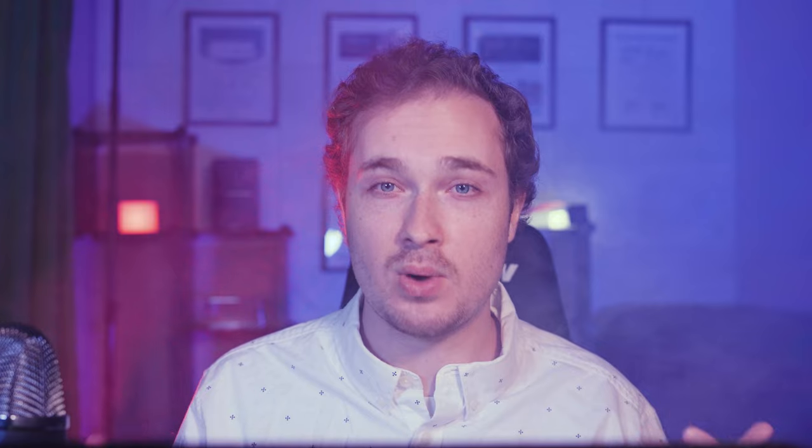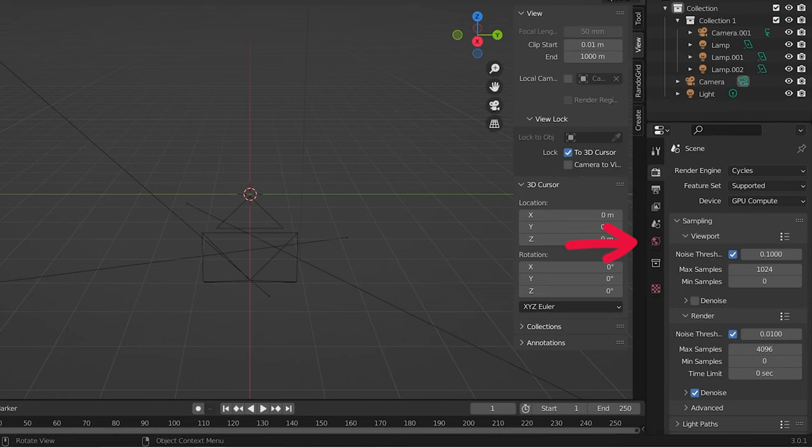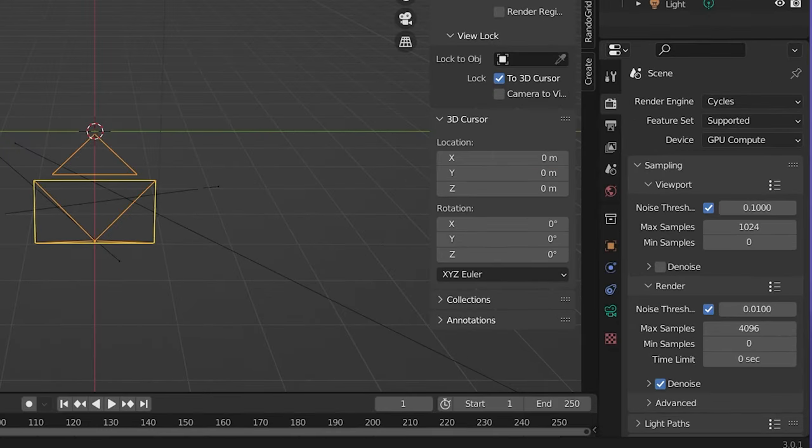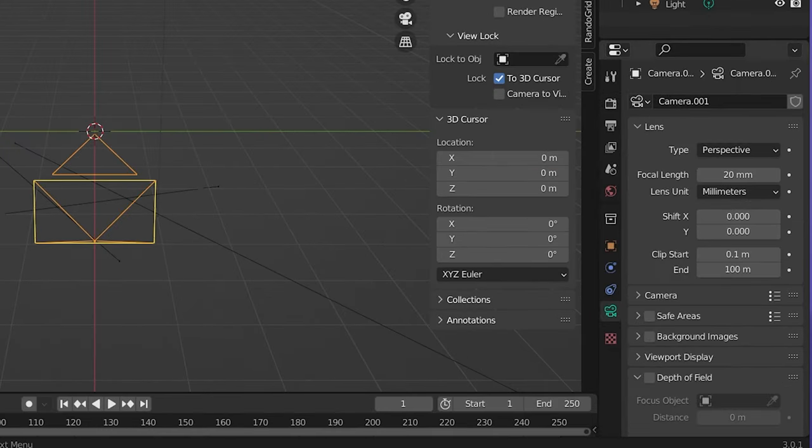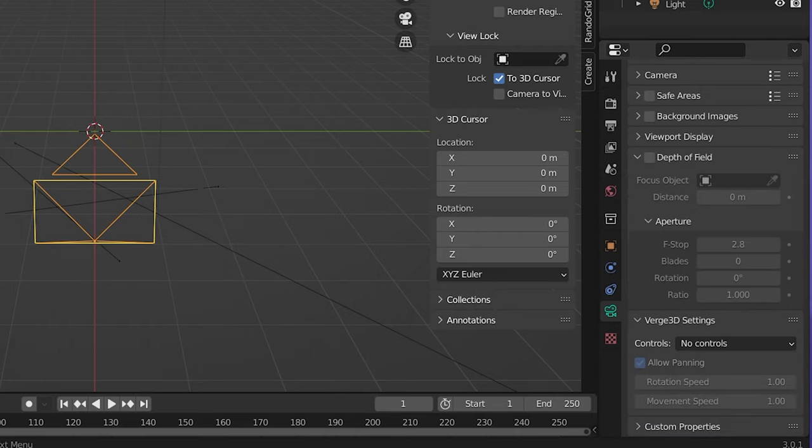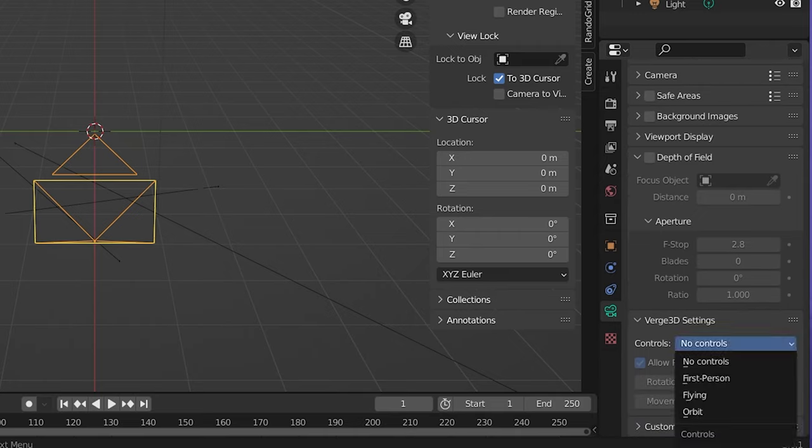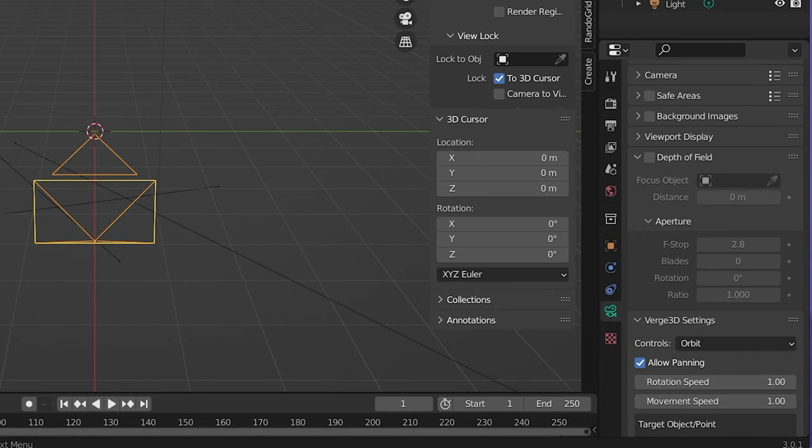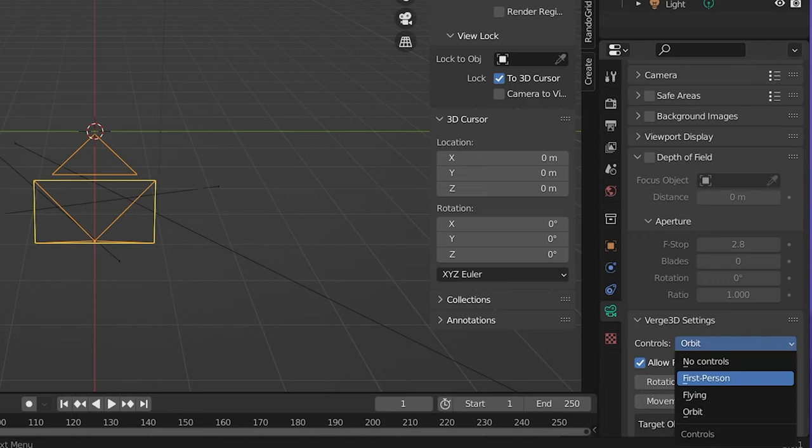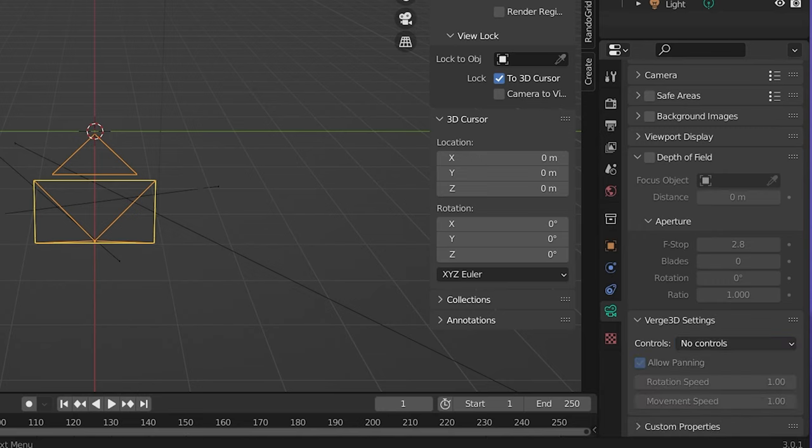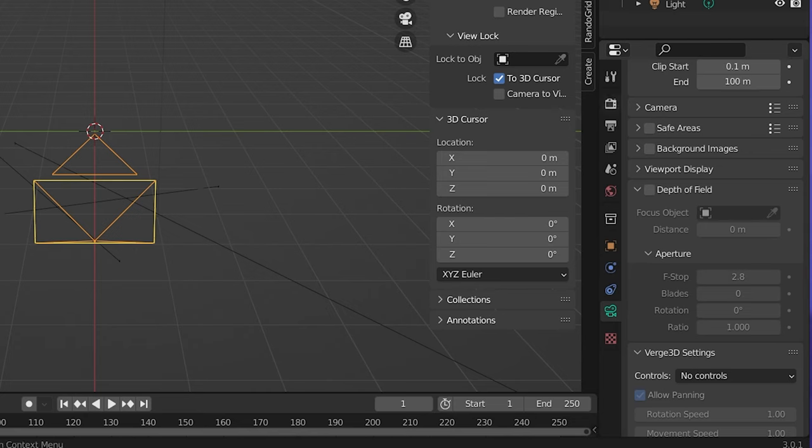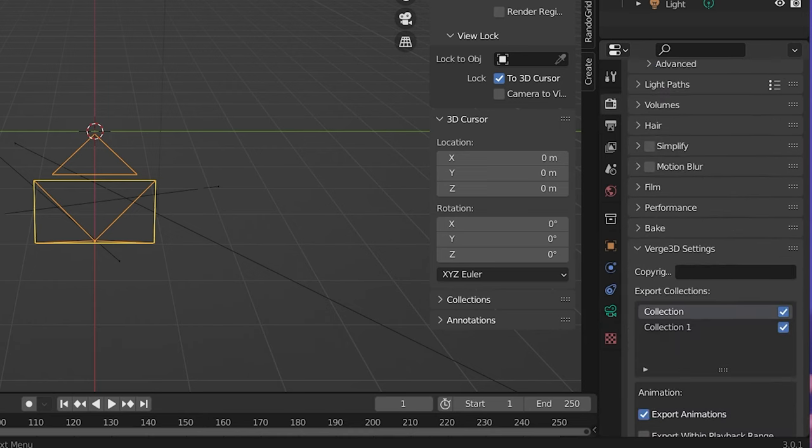You can actually go in here to the Verge 3D settings. There's Verge 3D settings dispersed throughout and you can basically just set the Verge 3D settings however you want because they're a little bit different than the normal Blender settings. For example, in the camera, if you go over to the camera tab, you can actually change how people can interact with the camera. Do you want people to be able to fly through the scene as first person? Do you want them to be able to orbit the scene? Do you want them to have no controls? For my example, I wanted them to have zero control of the camera. I wanted the camera just to sit there, no interaction, no animation. So I set the controls to no controls.